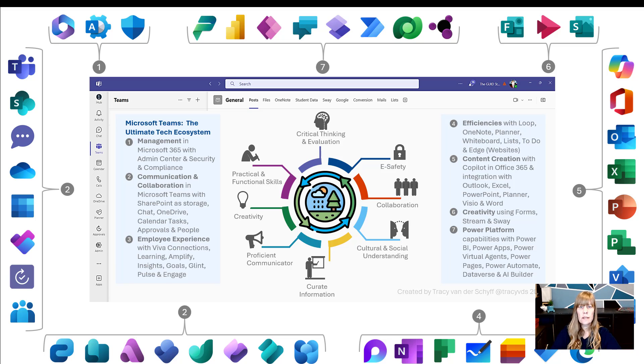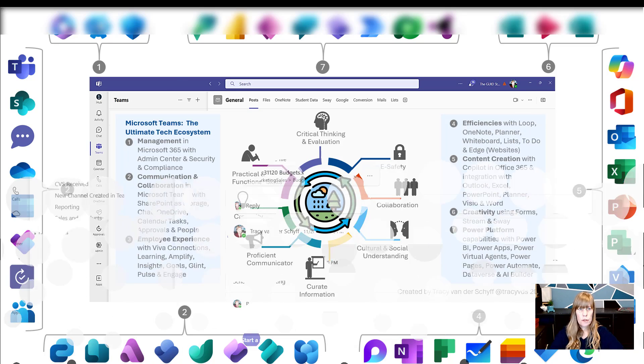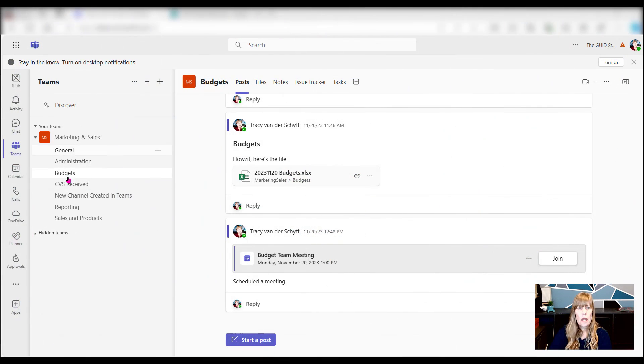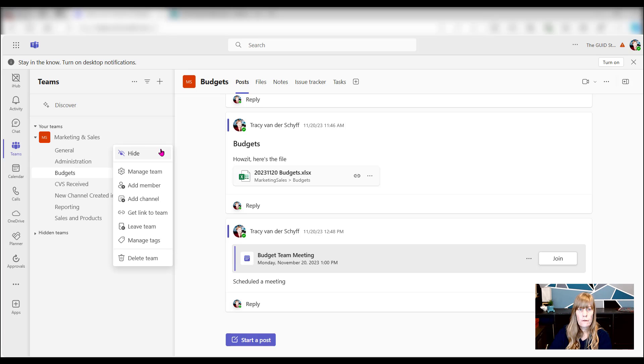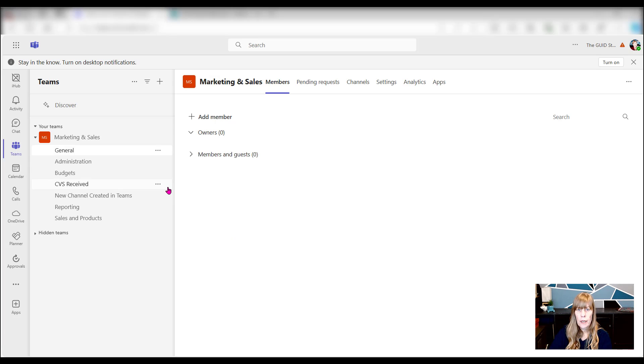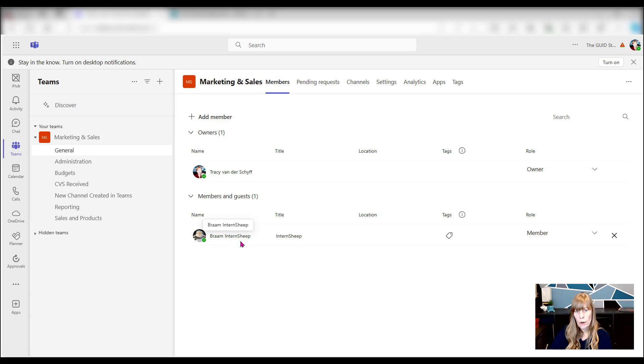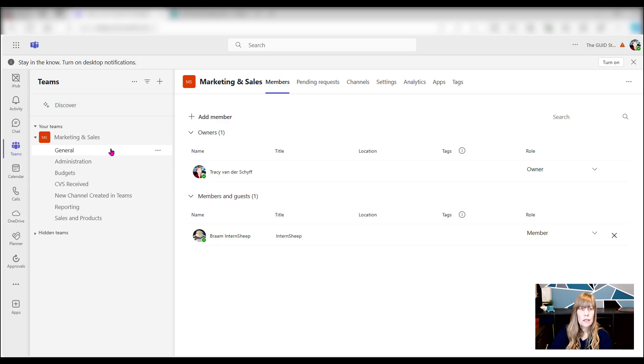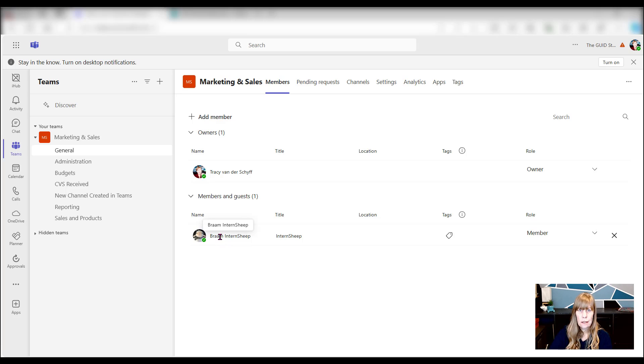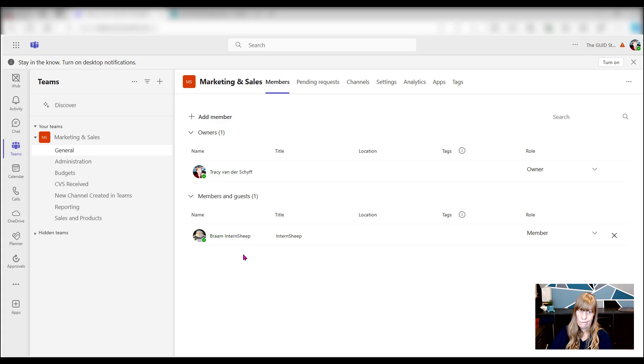Let's take a look typically at your team and how those permissions work. In this team that you see, Marketing and Sales, if I go to manage team, you will see that I'm the owner and Brom, my very loyal intern, is a member. What happens is that Brom can pretty much do what he wants because he has editing rights, not just contribution rights. He has editing rights, which means he can even delete apps and create apps.